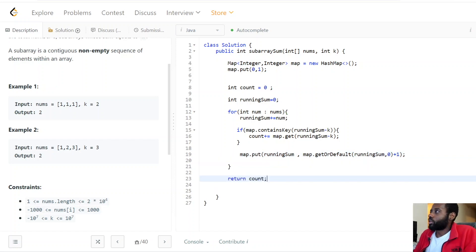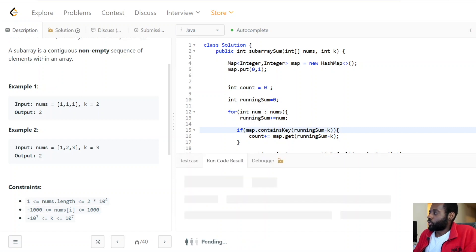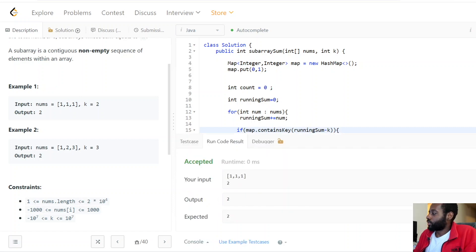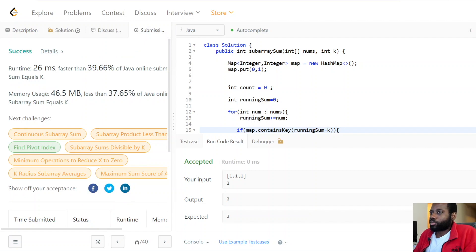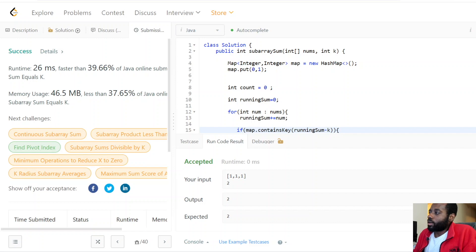We press run code, pass the small test case, press submit — and we pass all test cases. If you guys enjoy this video, let me know in the comments. Make sure to subscribe because we'll be doing a lot more videos like this one. Thanks for watching and I'll see you in the next video.